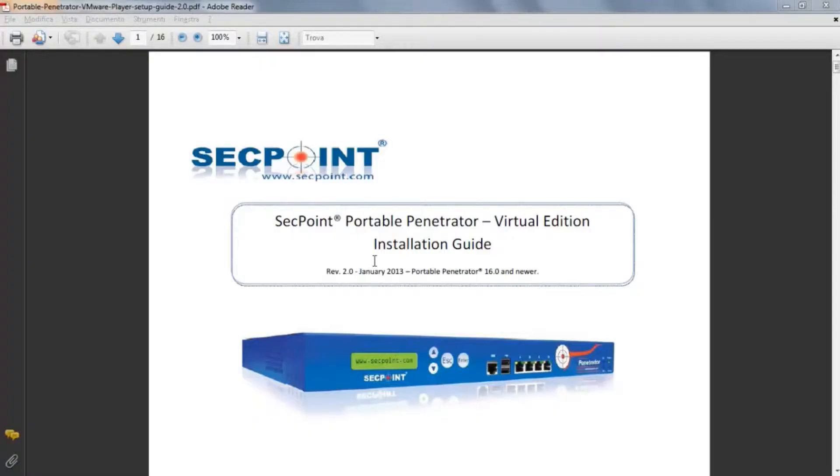Hi and welcome to the installation guide of the virtual edition of SecPoint Portable Penetrator.